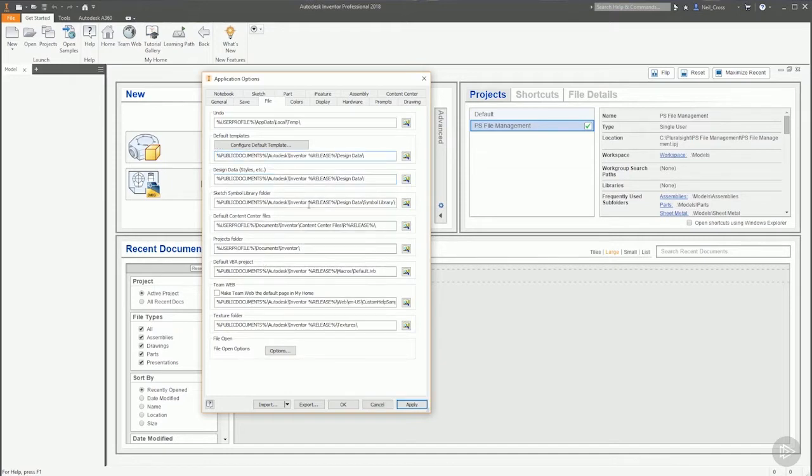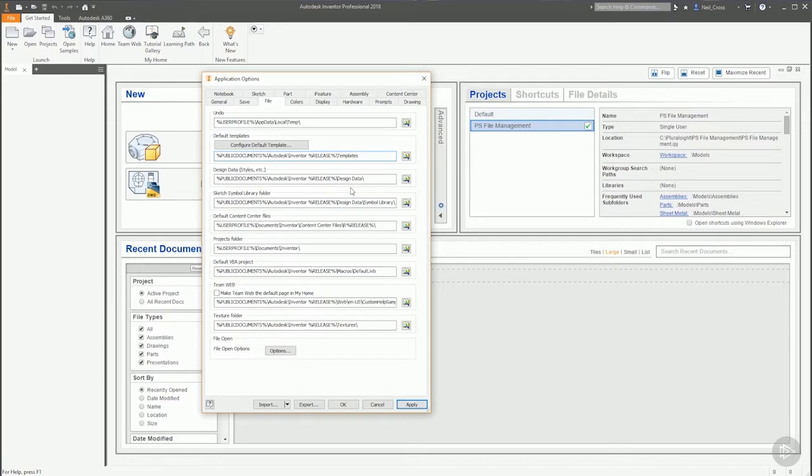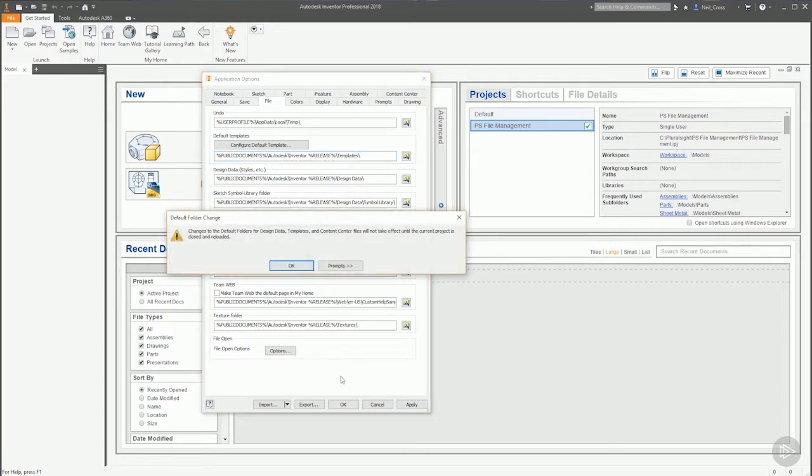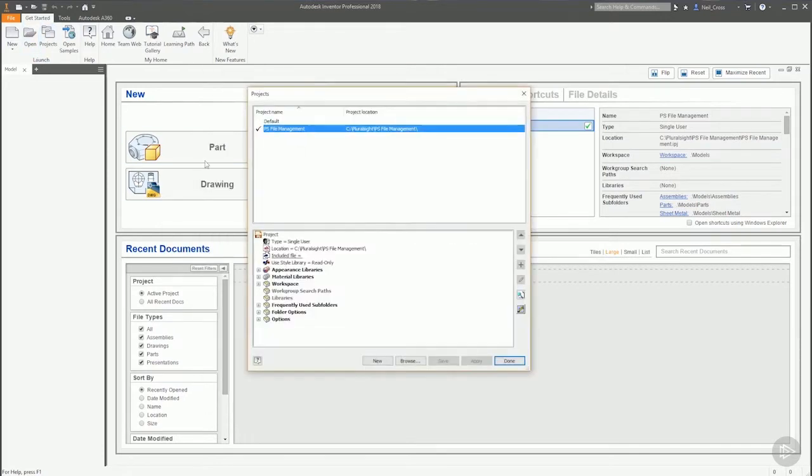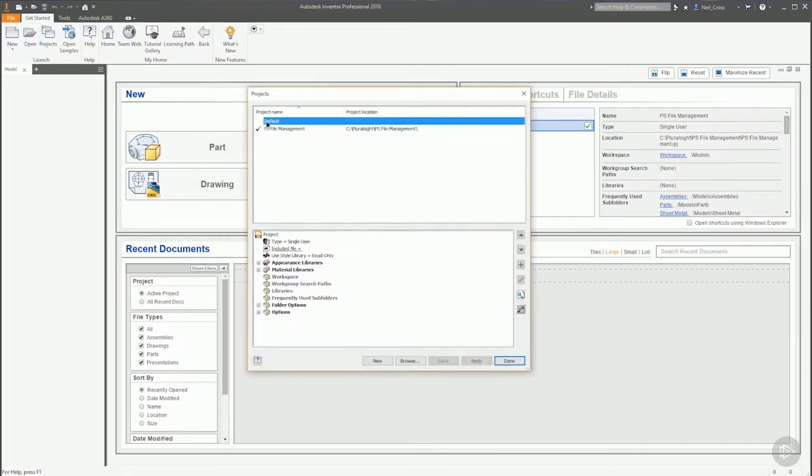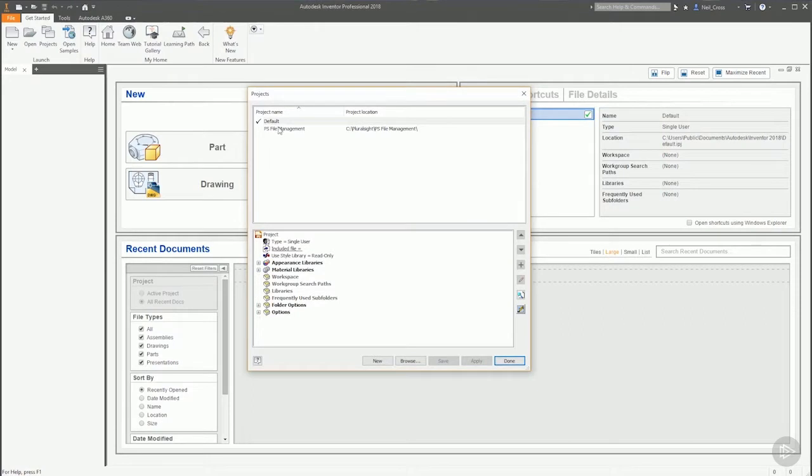Select the path above for Templates, press Ctrl+V on the keyboard, which is copy and paste. Then where it says Design Data at the end, you want to just delete that out and type Templates with a backslash at the end. Press OK. Inventor is going to say you need to change the project file before that comes into effect.